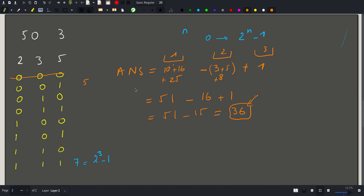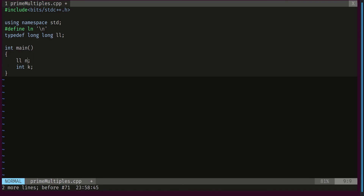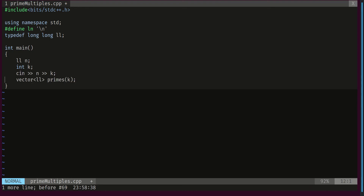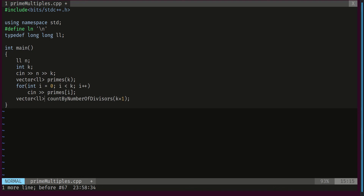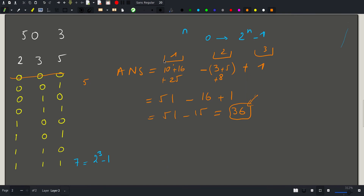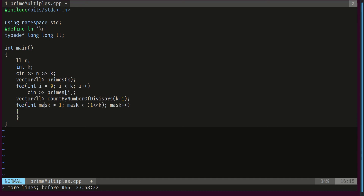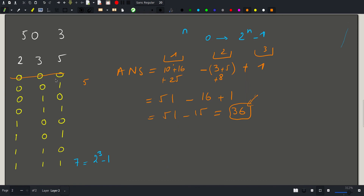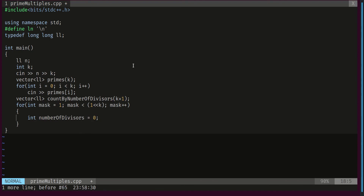Now let's look at the code. We read N and K — note N must be a long long. We declare a vector of long long for the primes since they can also be large. We declare a vector count_by_number_of_divisors up to k+1 (one-indexed). We loop the mask from 1 (skipping the empty subset) up to 2^k, computed as 1 shifted left by k.